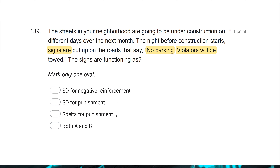Why is it not an S-delta for punishment? Because the sign is signaling that punishment is available — it's saying if you park here, you will be towed. The S-delta is the opposite of the SD; it's not indicating that anything is available. Since the sign is indicating punishment is available, it cannot be an S-delta. So the sign is both — it depends on your response what the consequence is. The signs are functioning as an SD for negative reinforcement and an SD for punishment — both A and B.